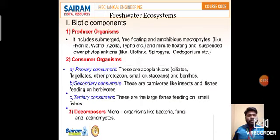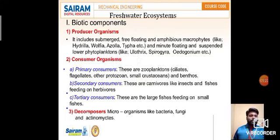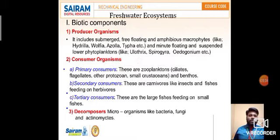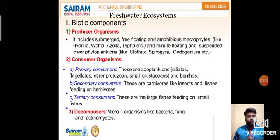Now let us move on to the freshwater ecosystem. As I mentioned, biotic components include producer organisms, consumer organisms, and decomposers. In the freshwater ecosystem, why do we call it freshwater? It is away from salt content. Producer organisms in freshwater include submerged, free-floating, and amphibious macrophytes like hydrilla, and suspended lower phytoplanktons. These producer organisms produce their food on their own under the freshwater.